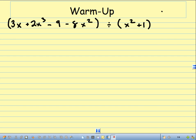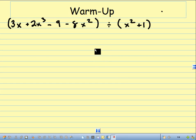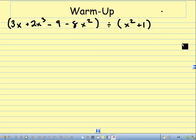Good day, Rancho Verde pre-calculus class. This is Mr. Langston coming at you, and today is September 11, 2017, and we have our first thing to do is a warm-up.